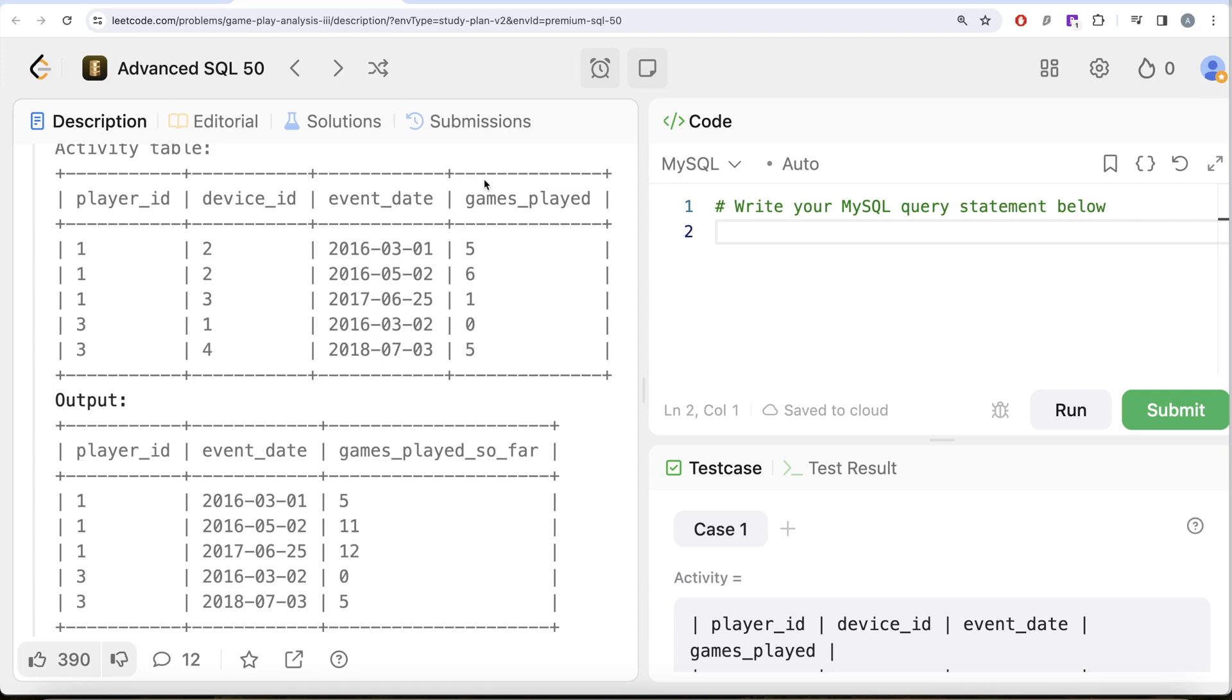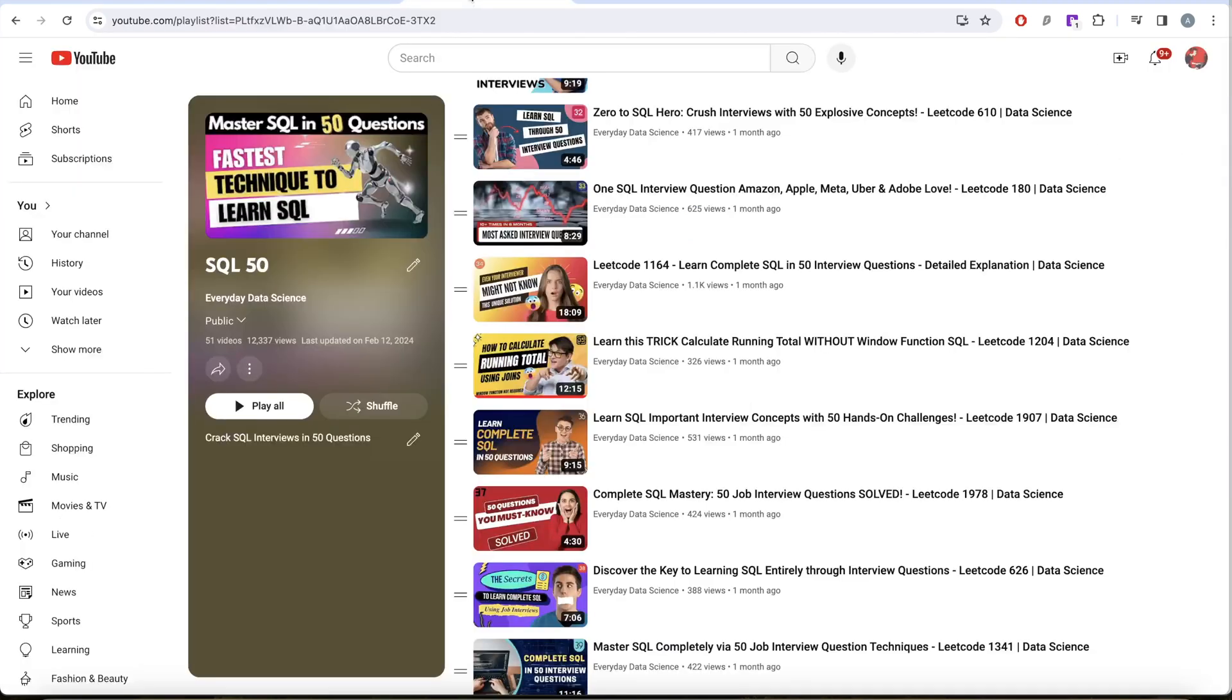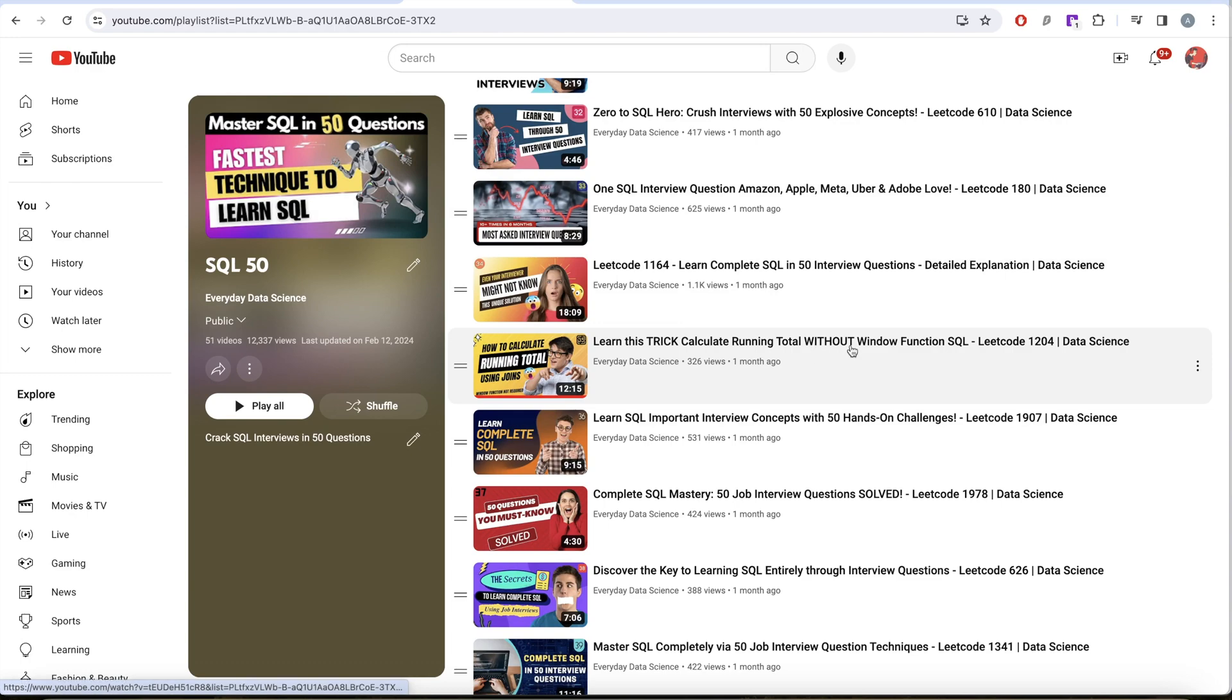I have already explained in my SQL 50 series how to calculate running total without using window functions using just joins.